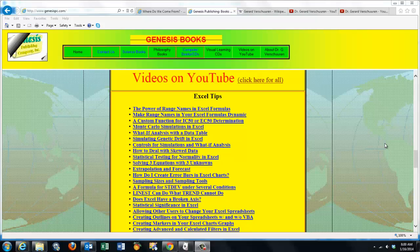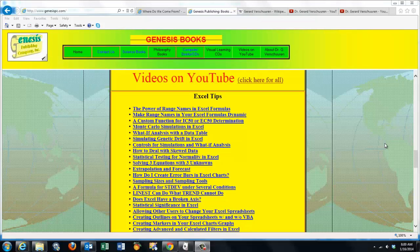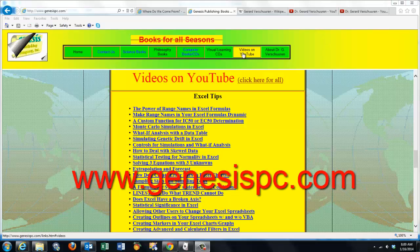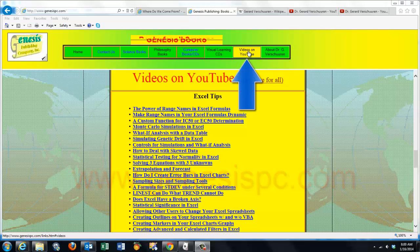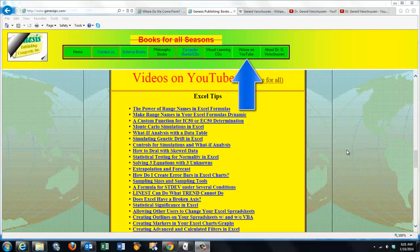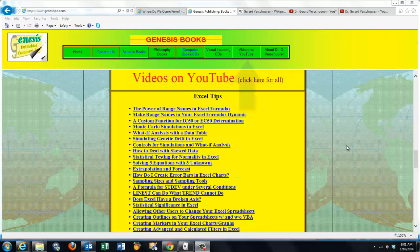You can find an overview of all my videos at www.genesispc.com and you click on the button videos on YouTube and you get a complete listing of all the videos I created for you.